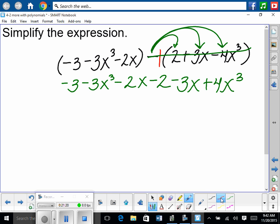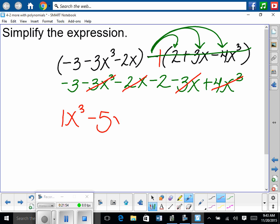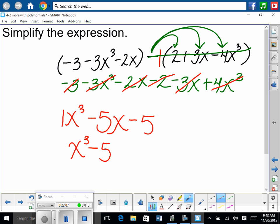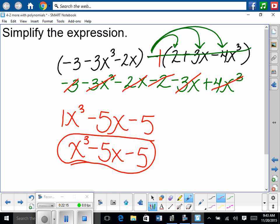Negative 1 times 2 is negative 2. Negative 1 times 3x is negative 3x. Negative 1 times negative 4x cubed is positive 4x cubed. Now I've rewritten these with the correct signs, so I can drop the originals. I have negative 3x cubed minus 2x, and then I just combine terms. Start with the highest degree: negative 3x cubed plus 4x cubed is 1x cubed. Cross things out as you go so you don't miss anything. Then negative 2x minus 3x is negative 5x. So the answer is x cubed minus 5x.